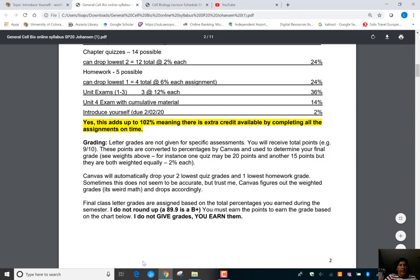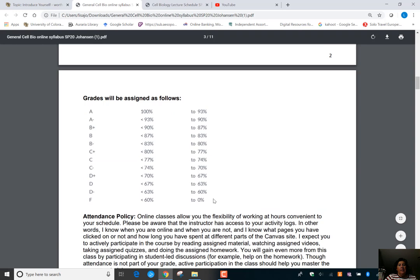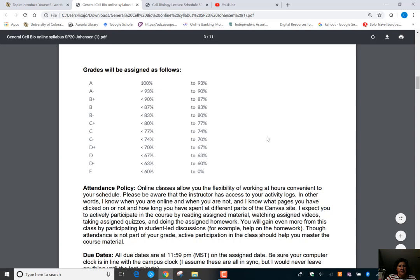Because extra credit is built in, I do not round up grades. You've got to earn the 90% for an A or the 80% for a B. The grade breakdown is right there in the syllabus.